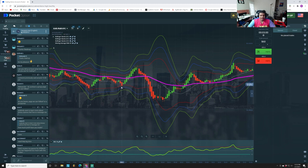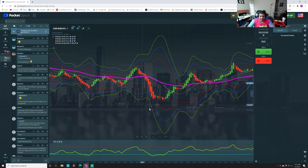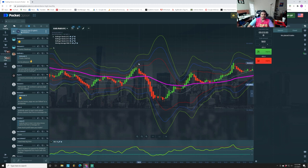With Heikin-Ashi, when it touches the blue band you should be looking for an opportunity to buy — but that does not mean hop in right then and there. You can get caught in a situation where you hop in on a green candle and it still climbs for a couple more candles. We're doing three-minute trades, so our entry game has to be perfect.